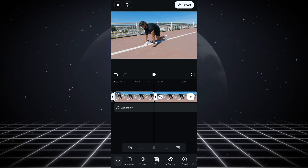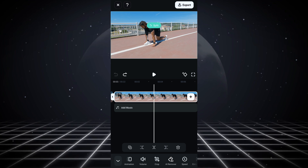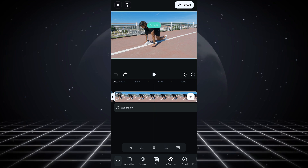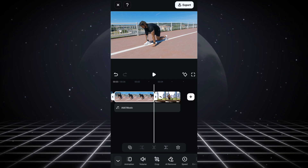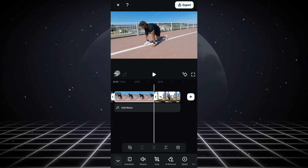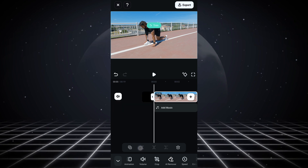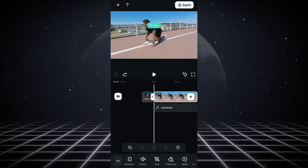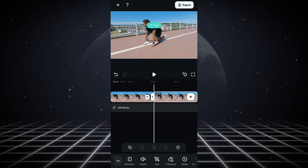If you want to split your clip, this is how you do it. If you want to delete the right side of your video, you can do it this way. If you want to delete the left side, you can do it this way. And if you want to duplicate your video, just click the duplicate icon to copy and paste your video.